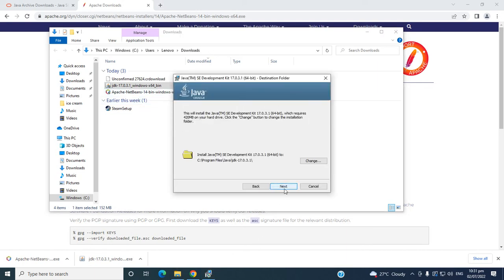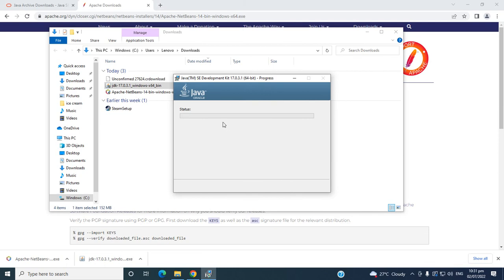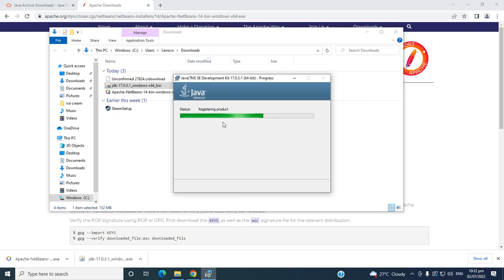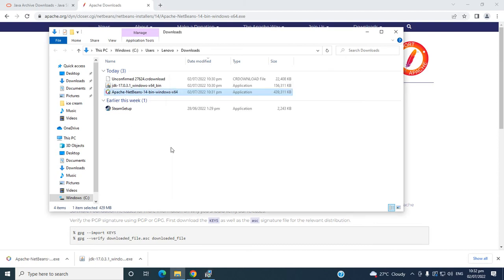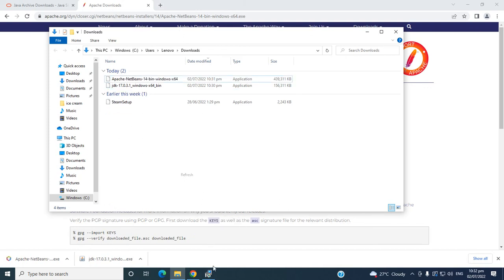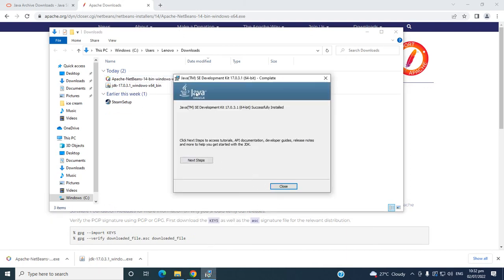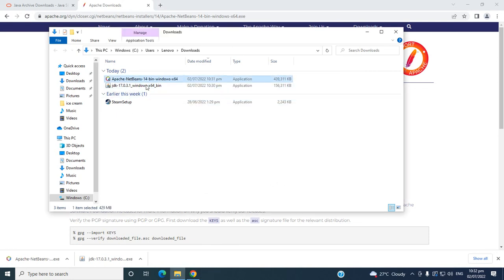Okay. Then, after this, if we install the JDK successfully, then we can install the Apache NetBeans. So, successfully installed. The next step is we need to install Apache NetBeans 14.